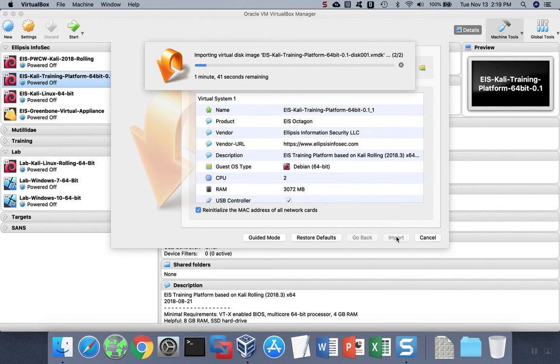Let the process complete, and when it does, you'll see the virtual machine appear in your menu on the left-hand side. At that point, you can click it and start it like any other machine.